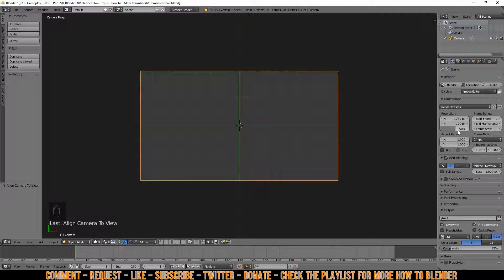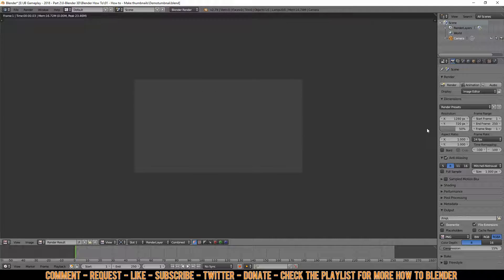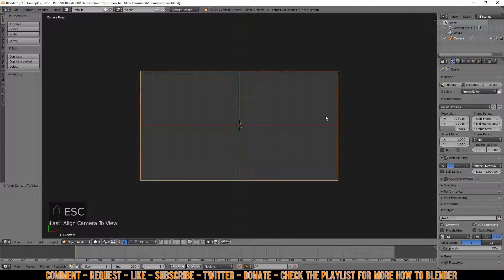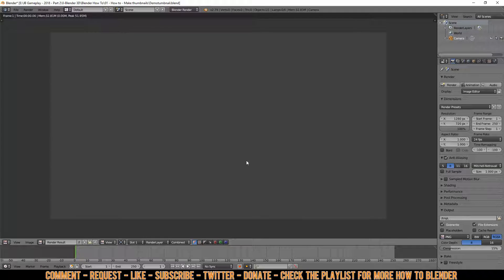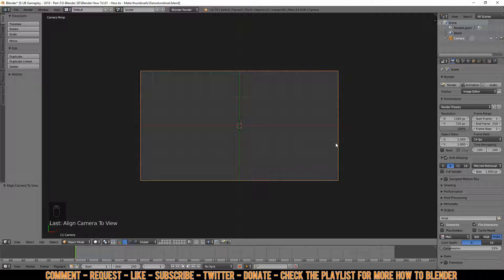We're also going to set this to 100%. First, let me show you what it does — if you press F12 right now you'll see a small picture of nothing. Press Escape to get out. When you put this on 100% and press F12, you get a larger picture.